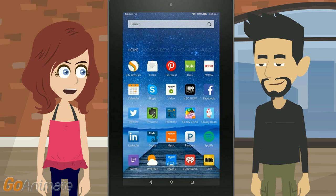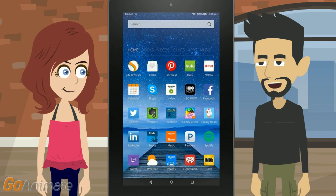I'm glad to know it doesn't have to be a major process. The Kindle Fire tablet is just easier to work around the restrictions because it is based on Android. But you can also install the Google Play Store.